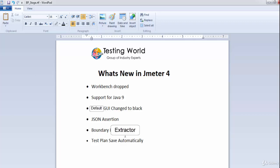These are the major changes coming with JMeter 4. That's all for this session — thanks for watching this video.